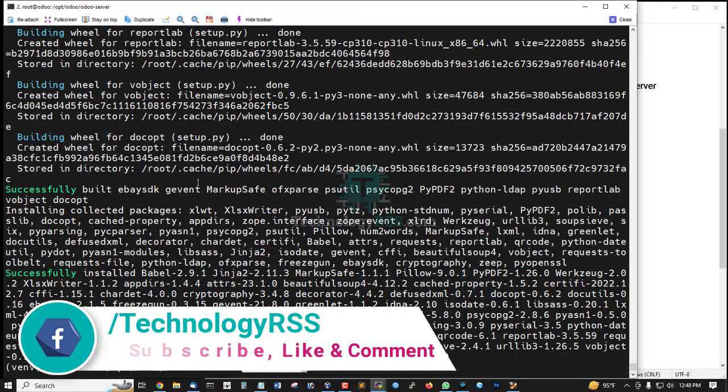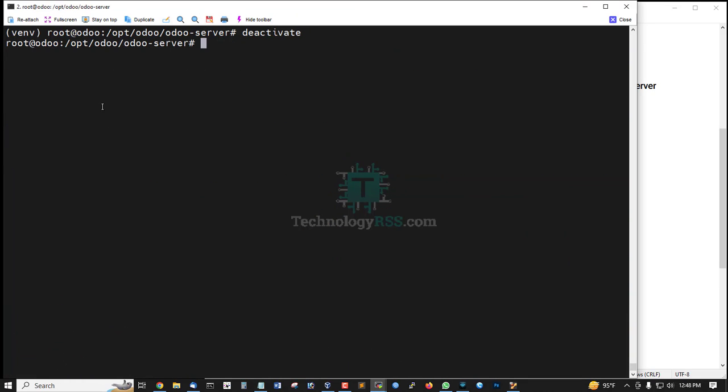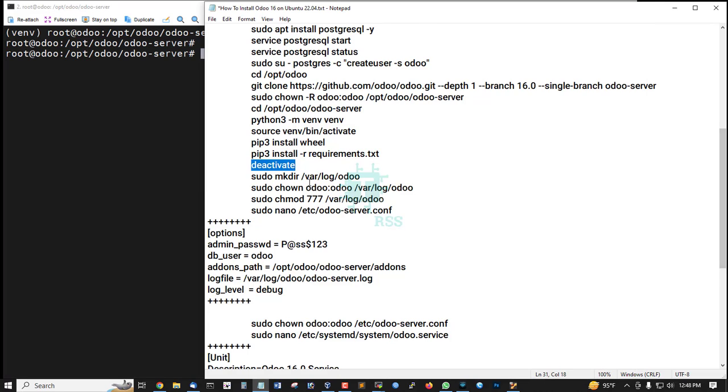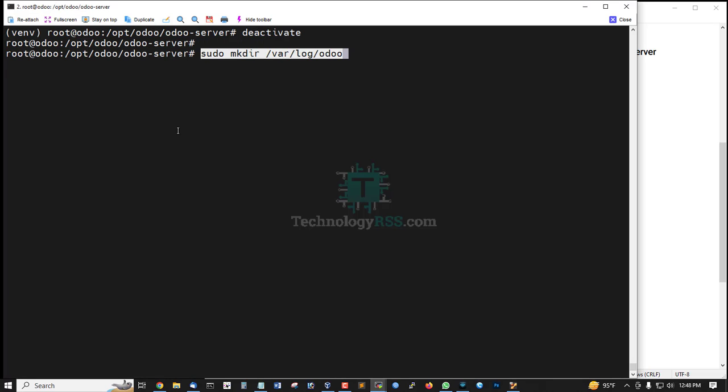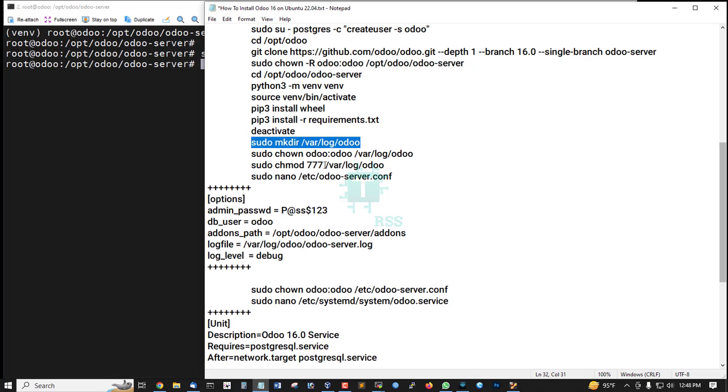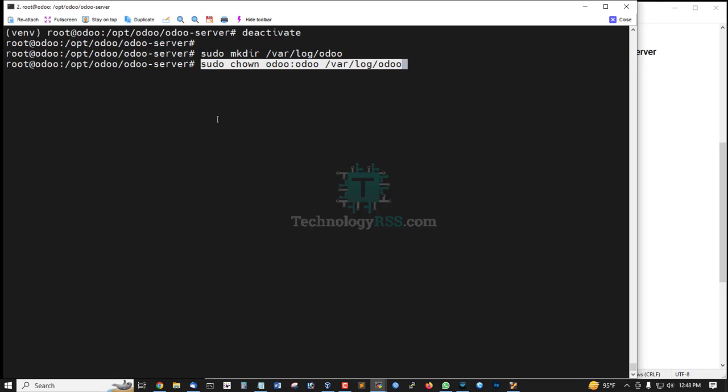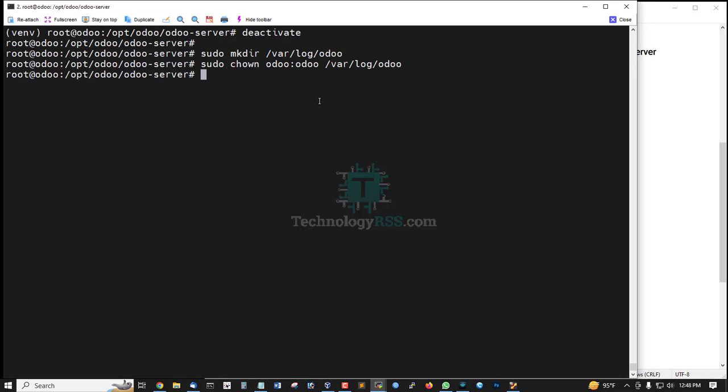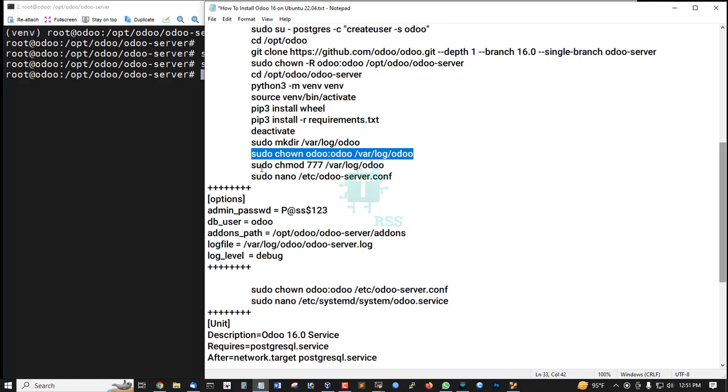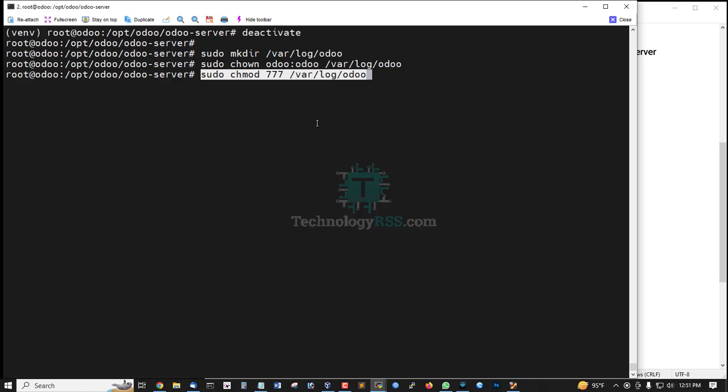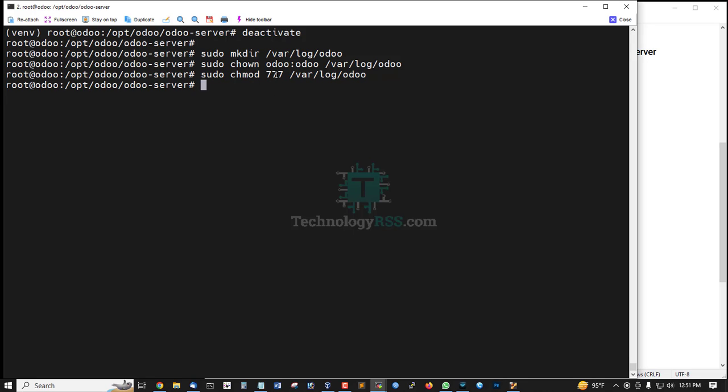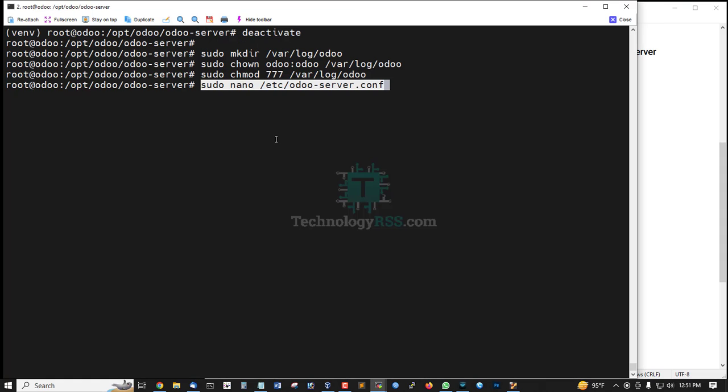Now run deactivate command to exit the venv terminal. Set up ownership and then set up full permissions with chmod 777 on the log folder.